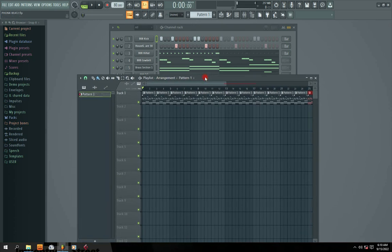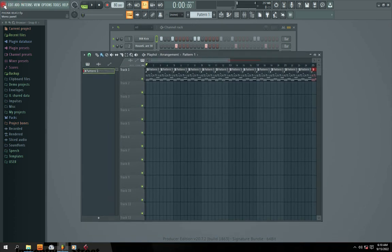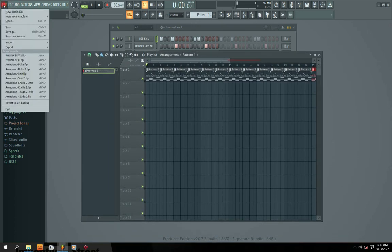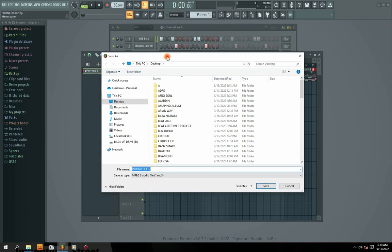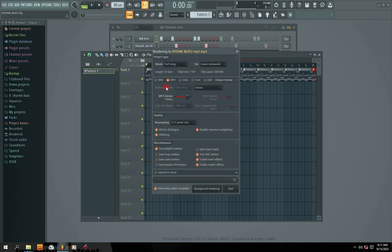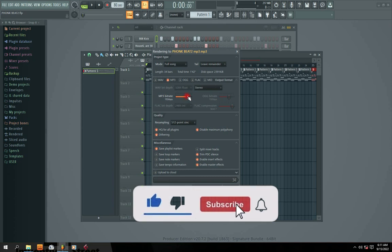Now if you want to convert the same file into MP3, go back to the File option, click File, go to Export, and you'll see MP3 — click MP3. You'll see it's going to save as type MP3. All you simply do is type the file name as MP3 and click Save. You'll see the button here has switched to MP3.